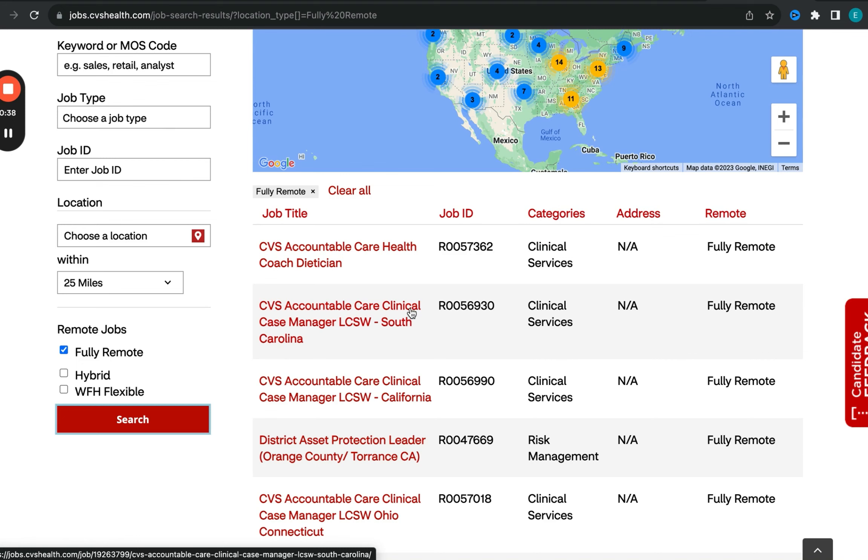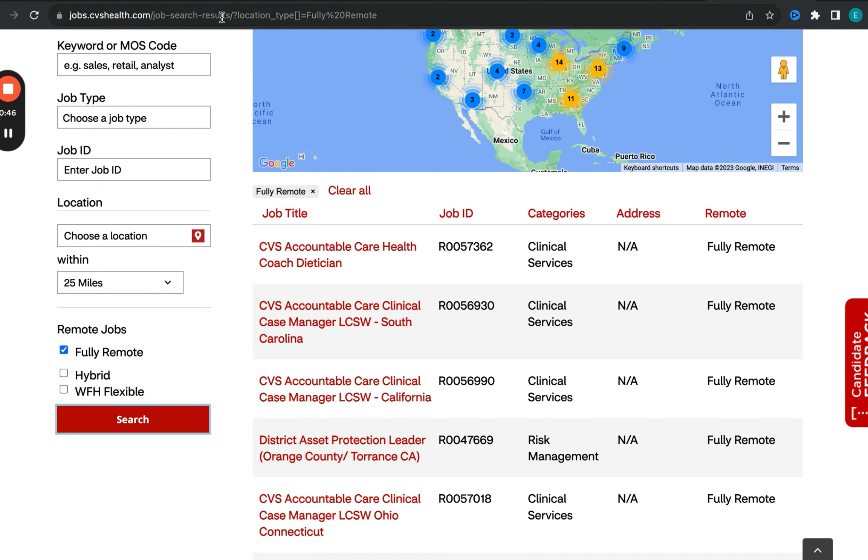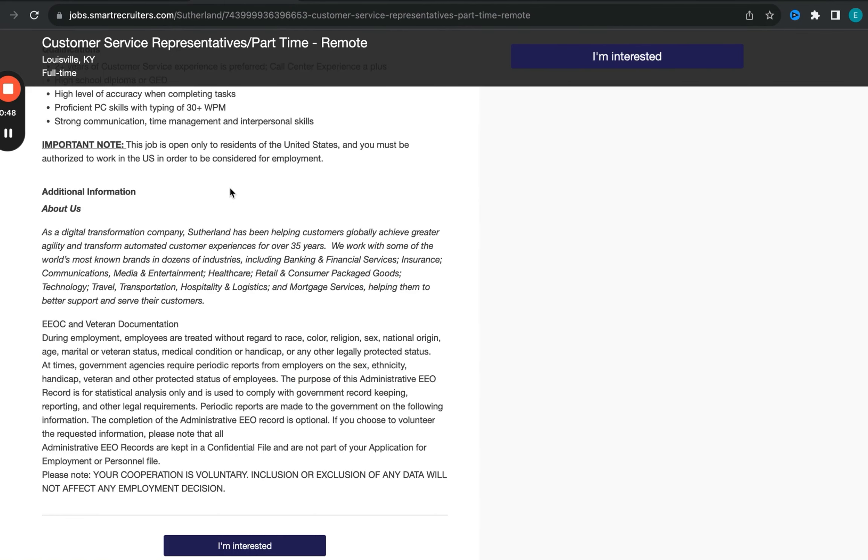we're going to be focusing on opportunities across different organizations. We will be starting off with CVS. We also have other opportunities with other organizations as well. We have an opportunity with this company called Sutherland. I particularly like this role because of what they have to offer. So we're going to dive right in.